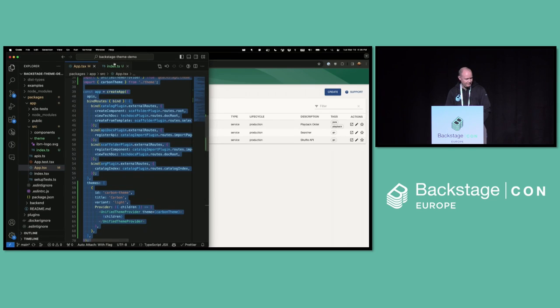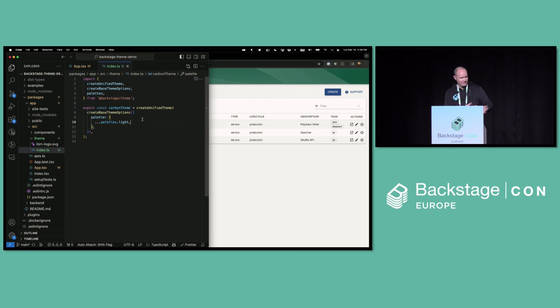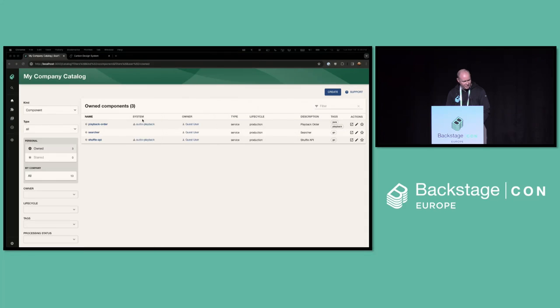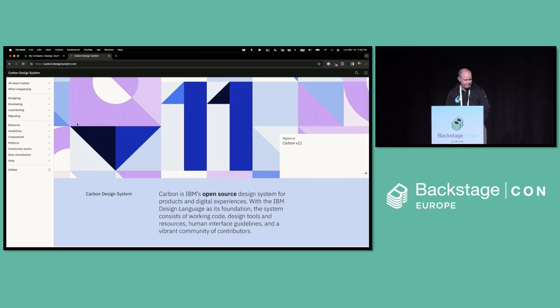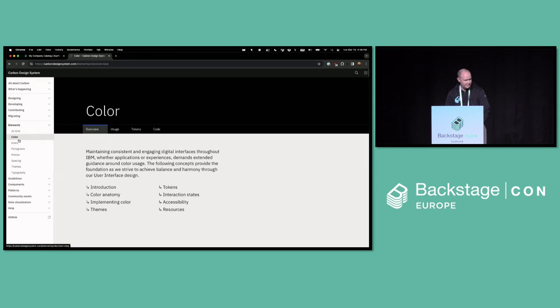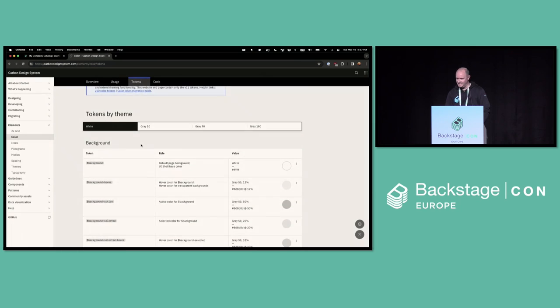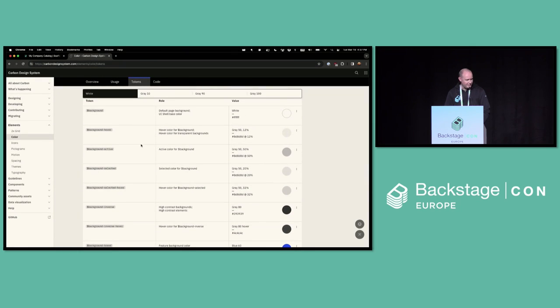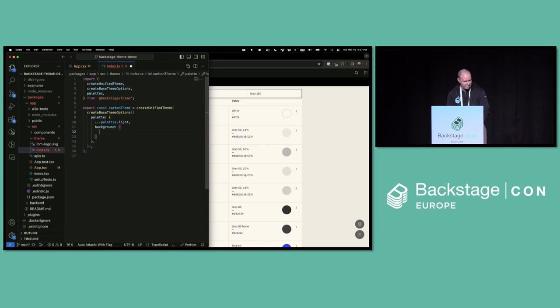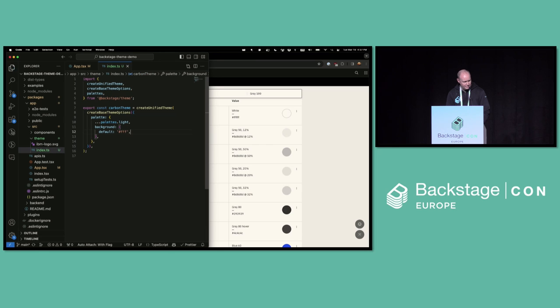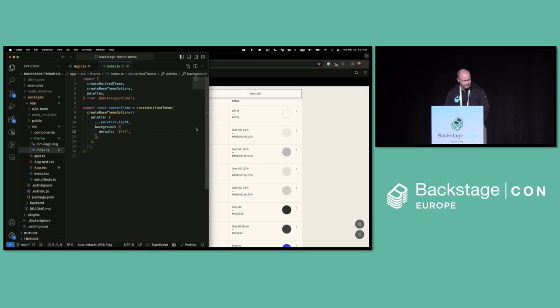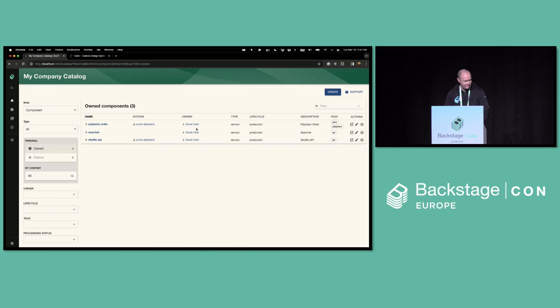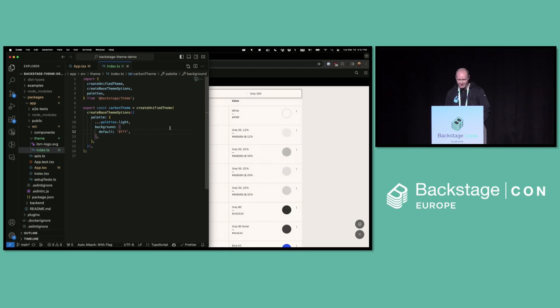Now we can start doing something interesting. So why don't we go and define some of the colors. This palette object, you can put in colors that are supported by Material UI or by the Backstage color additions. So maybe we should go look at my Carbon design system. Under here, there's color. We have some tokens defined. So I can just steal from the design system here. So default page background, for example, something I might want to put in there. So background default is white. And then we can check. See that it got applied. Cool. Used to be kind of a gray. Now it's white. It's hard to tell at this point, but we're starting to make a theme.